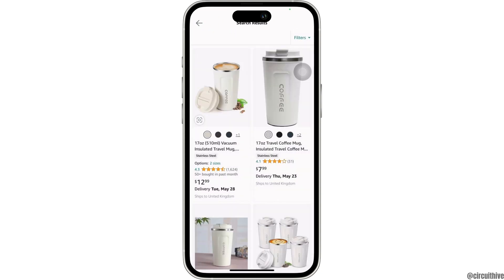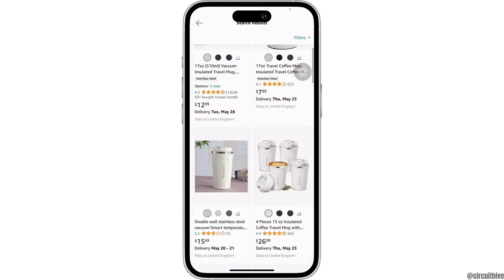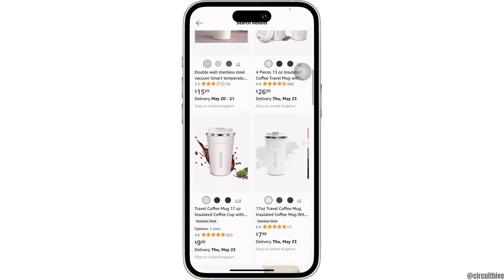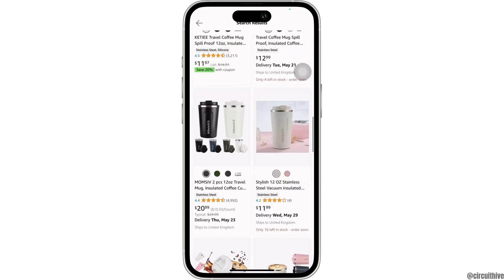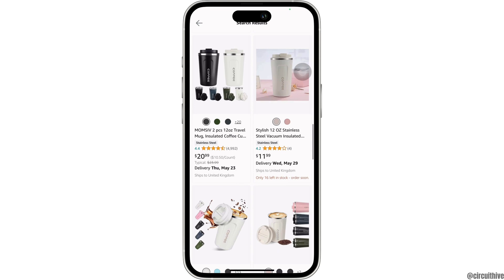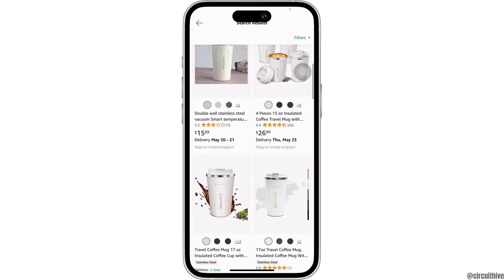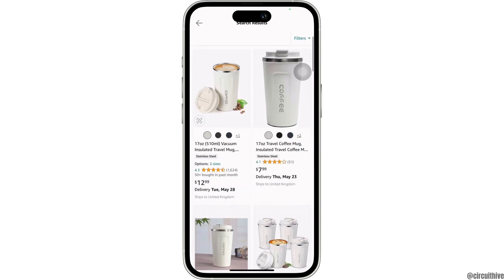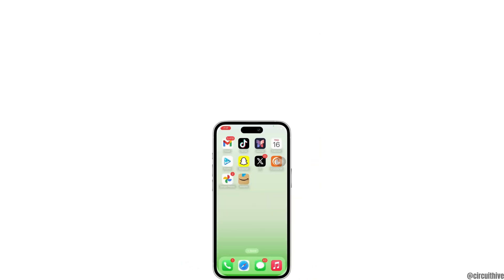As you can see the search results, I have received the same exact bottles as the search result along with similar various other options. This is how you can search a product by camera or image in the Amazon app.